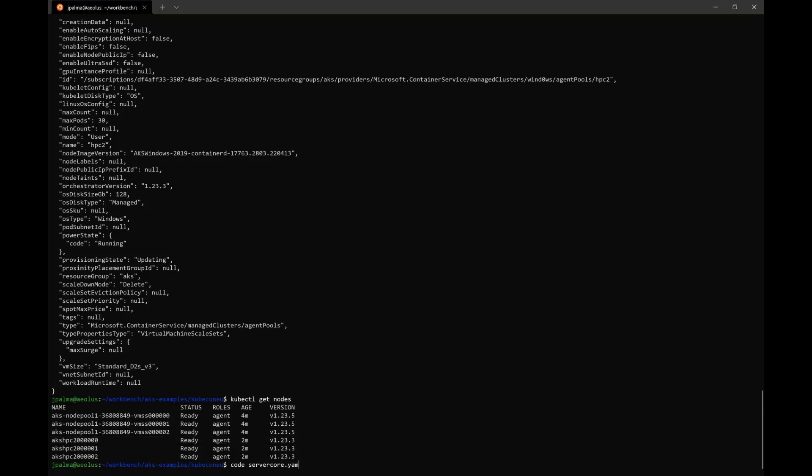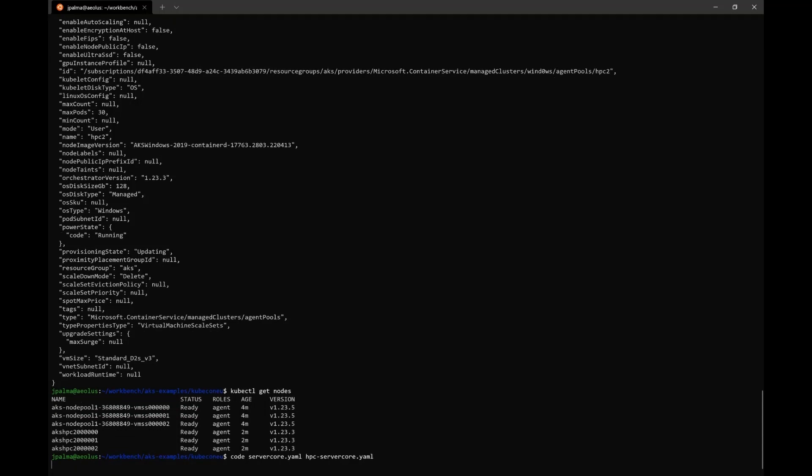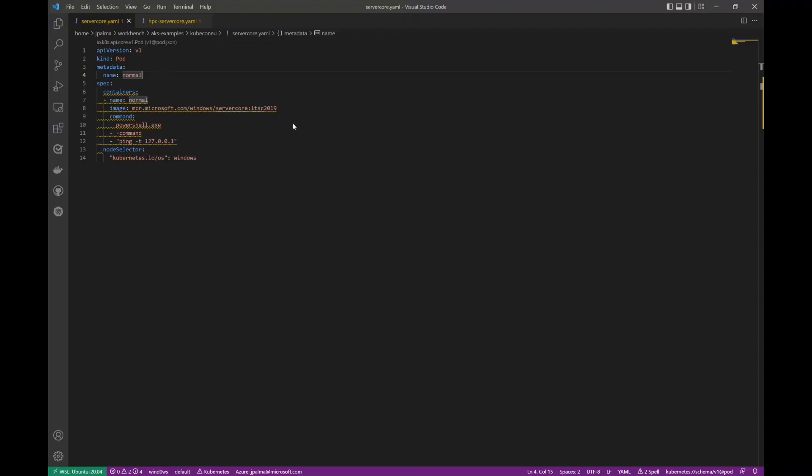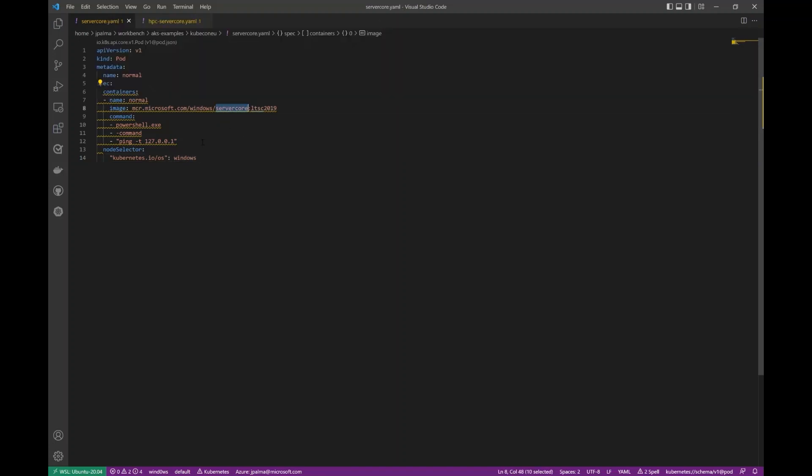Now, let's take a look at our example pods. We're going to have a server core pod that is a regular Windows container, and we're going to have a server core host process container pod that is running with the new feature. So, here we have our regular Windows container, which is just a normal container using the server core 2019 image and just running a never-ending ping command that we're going to use to execute into it.